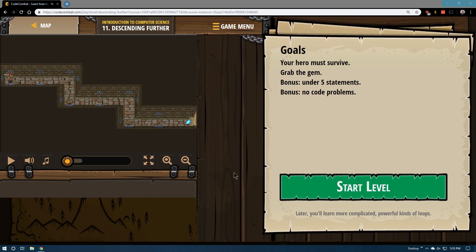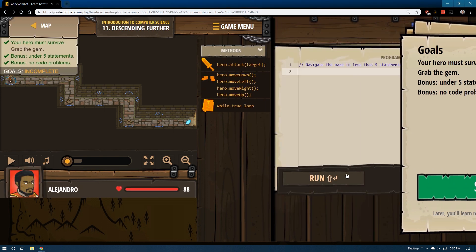How is that a bonus? I don't think it would run with code problems, regardless.